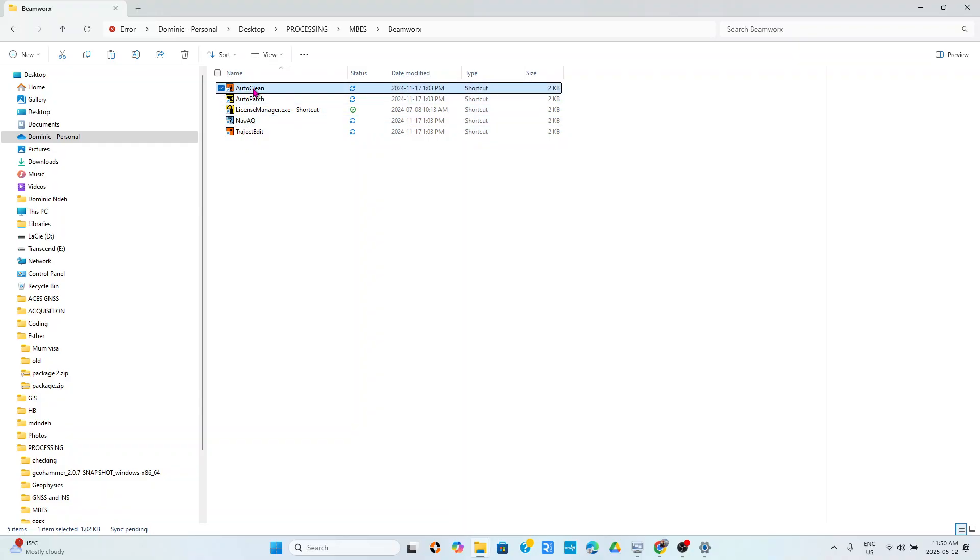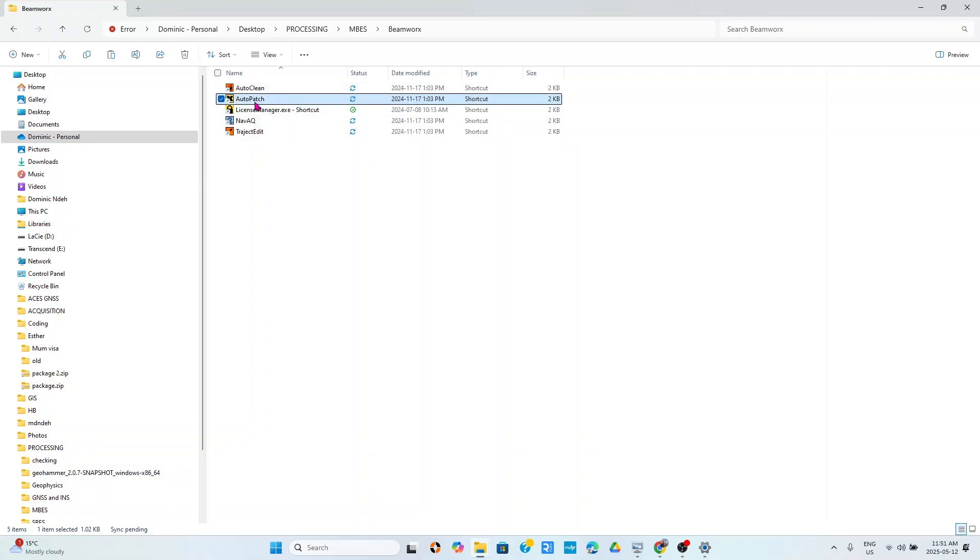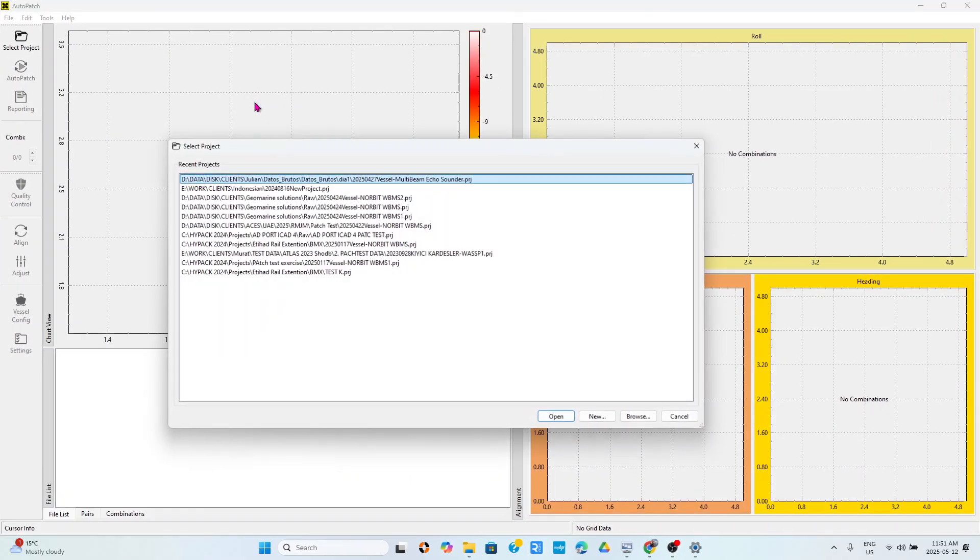Auto Patch is used for patch testing. Today I would like to demonstrate to you how to import data in Auto Patch and Auto Clean. Auto Patch is used for patch testing, Auto Clean is used for cleaning data.